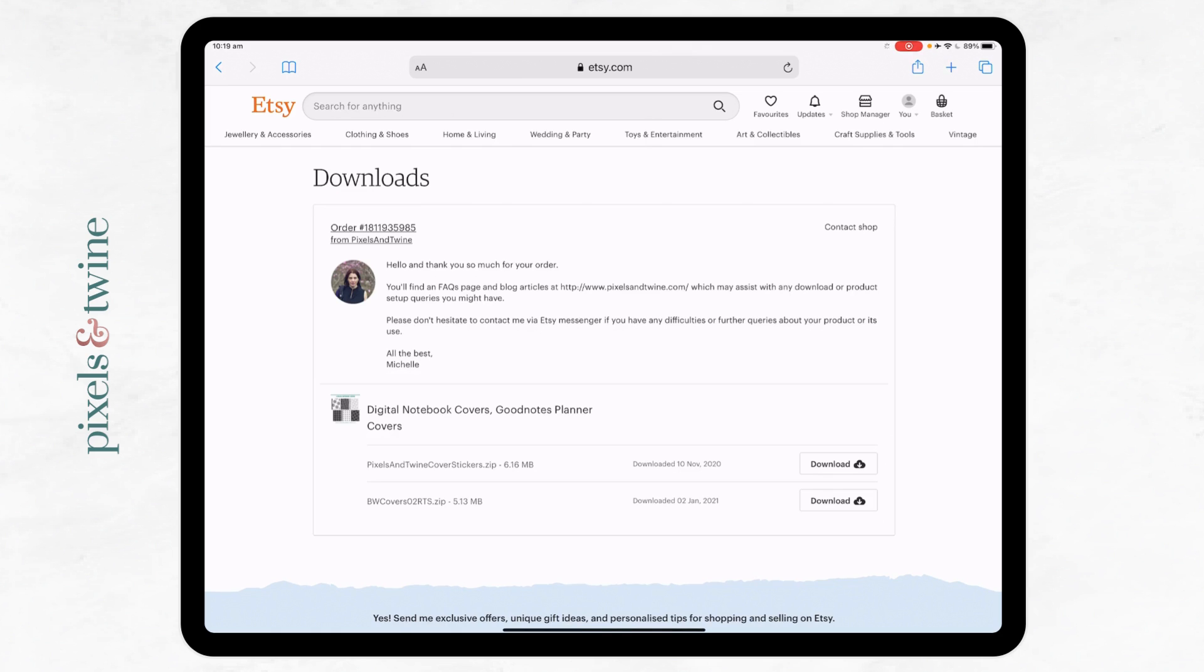If you've purchased a digital product from Etsy which contains a zip file as one of the file types, I would recommend that if you're on a computer, you download directly to your computer where you can unzip that file easily.